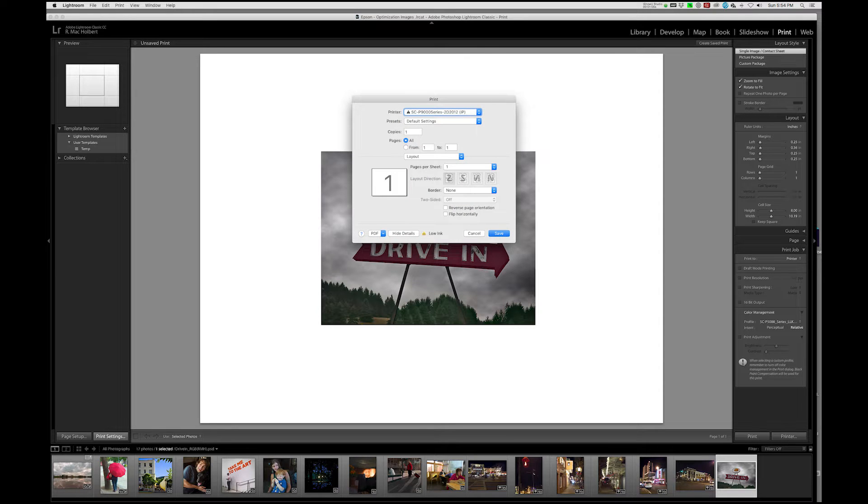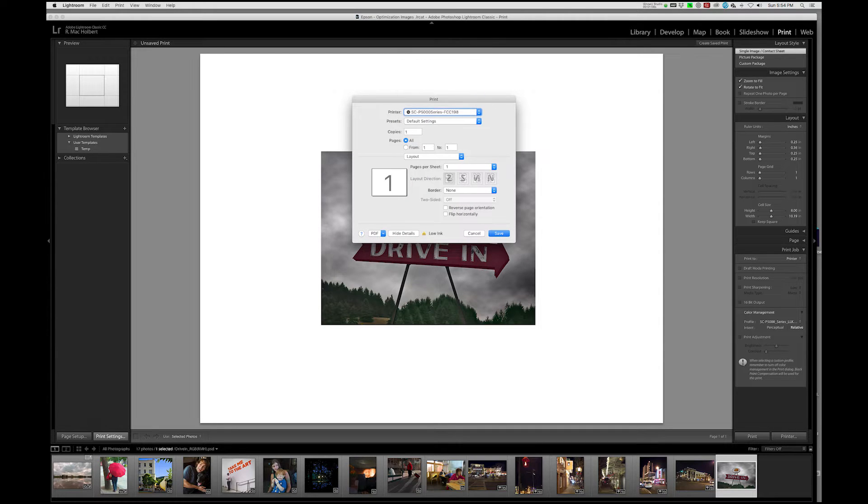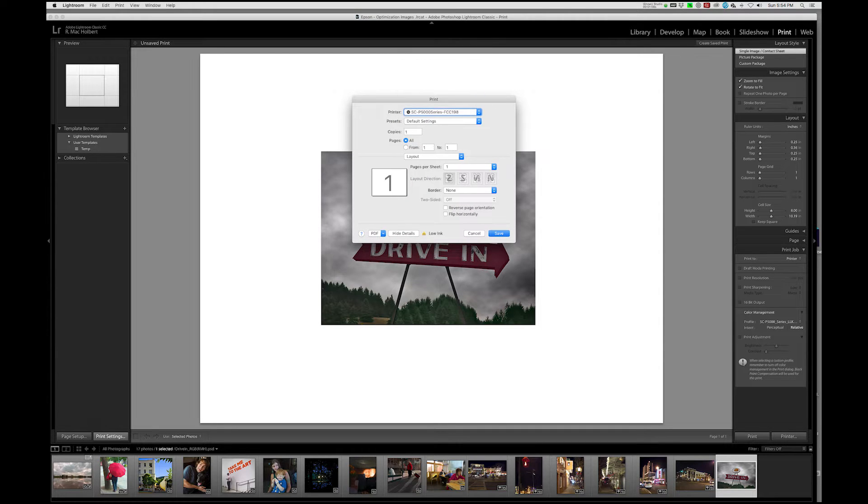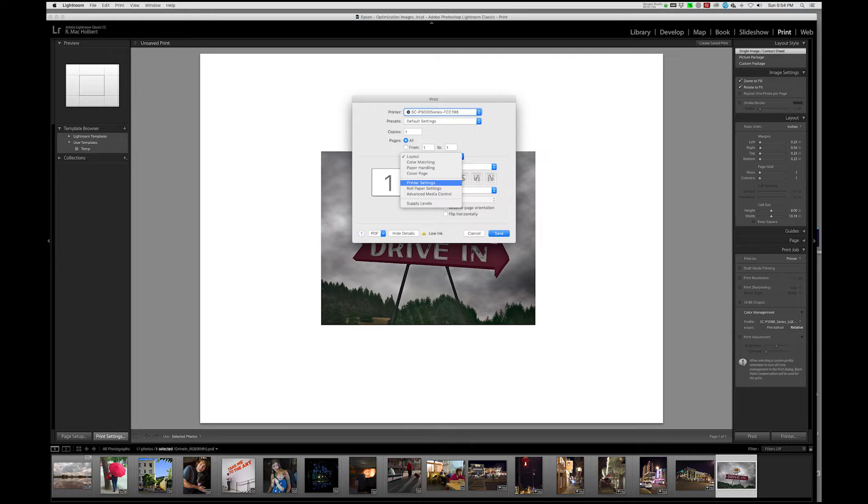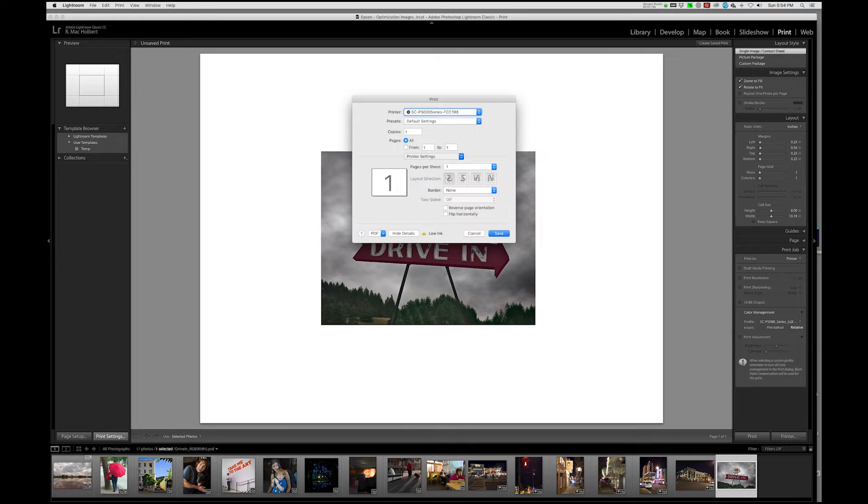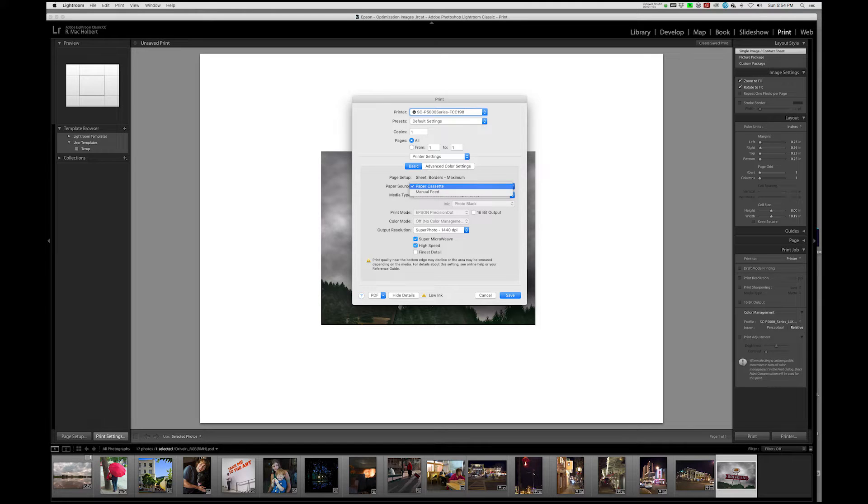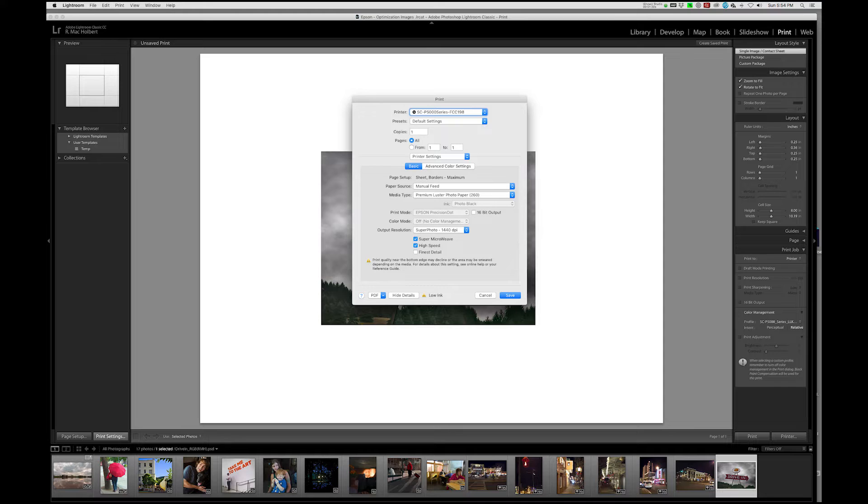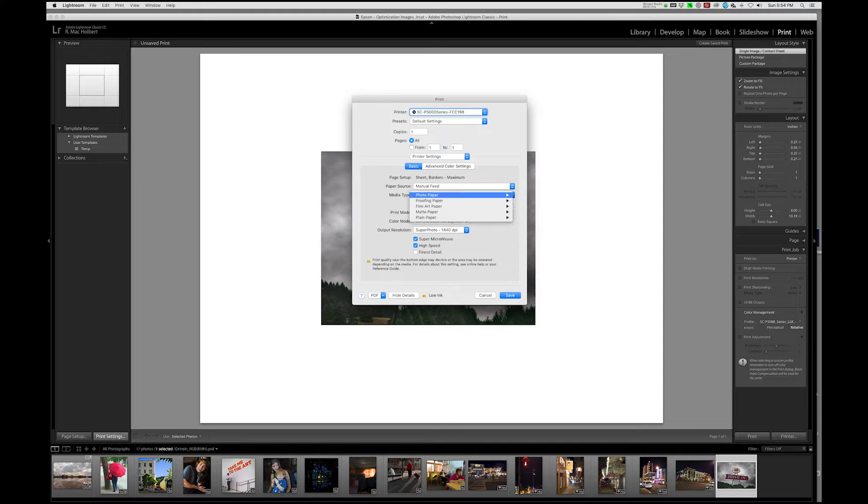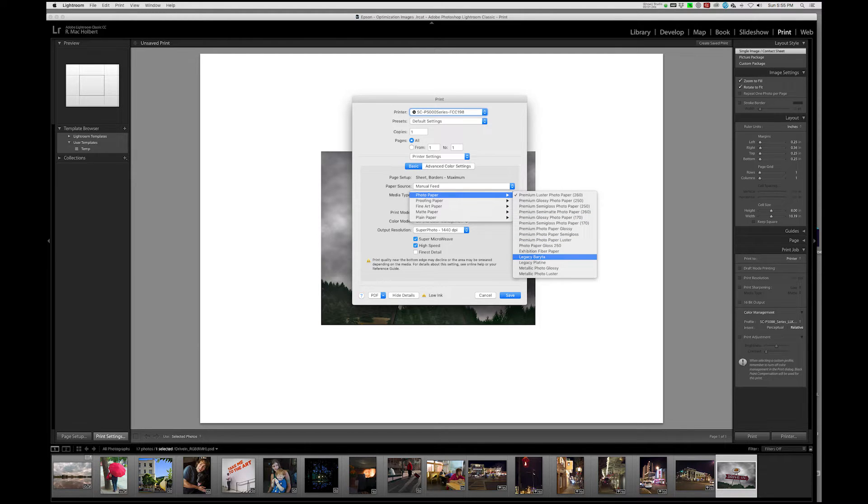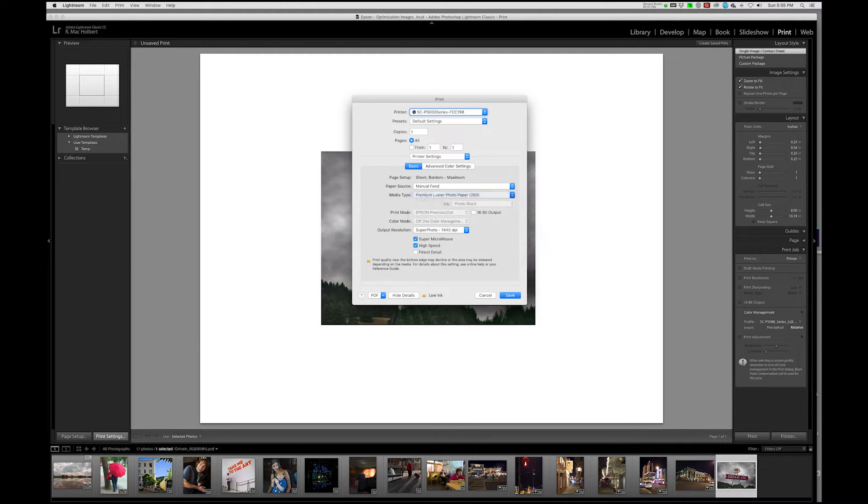And we're going to make sure that we've got the right printer selected. Once again, we're going to go to the layout down to printer settings. And we're going to tell it where the paper is going to be found, and that's going to be found in the manual feed. And then what type of paper is going to be found there, and that's going to be the Legacy Berita.